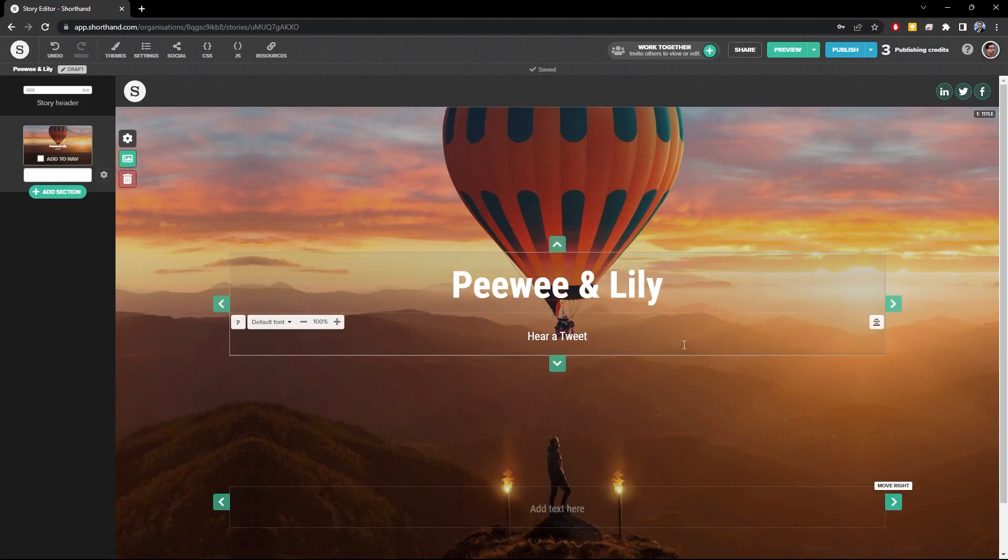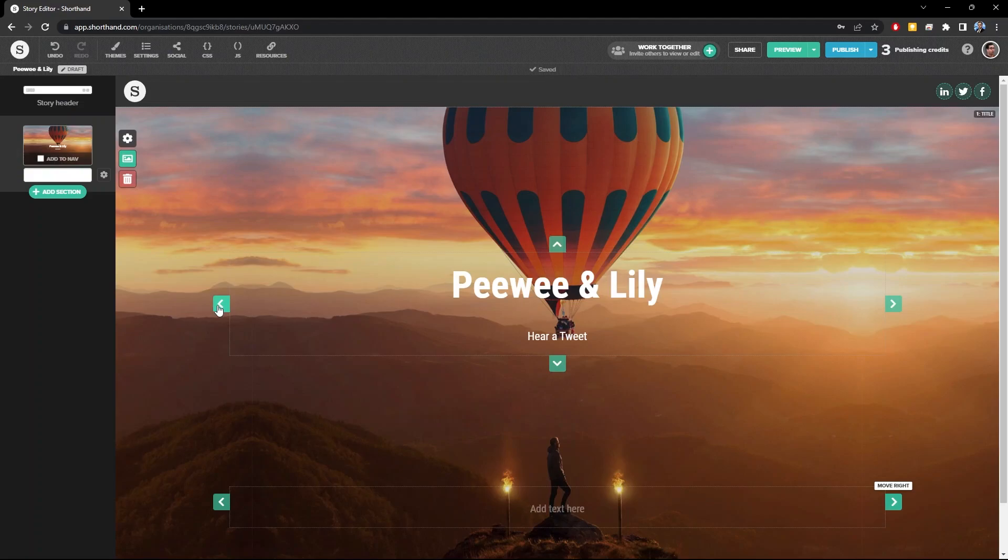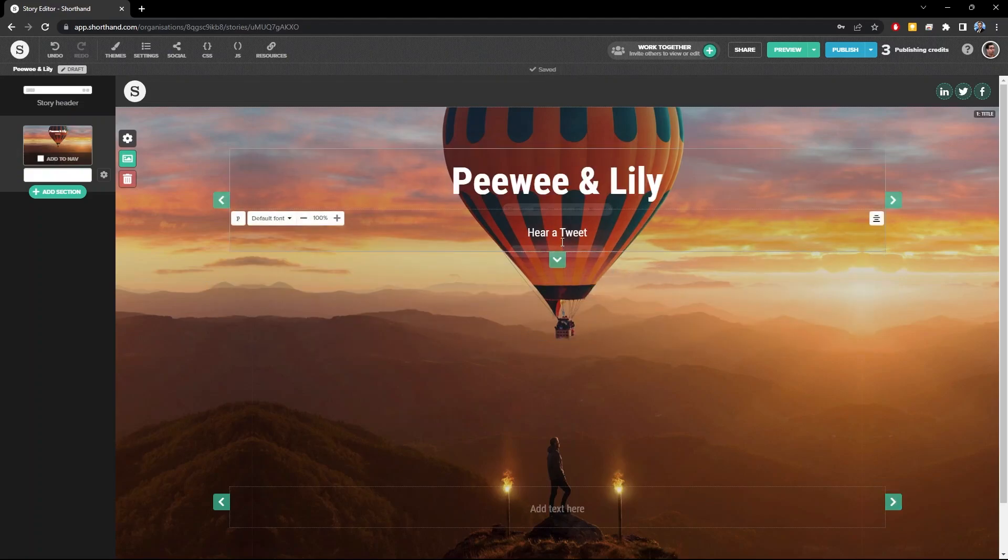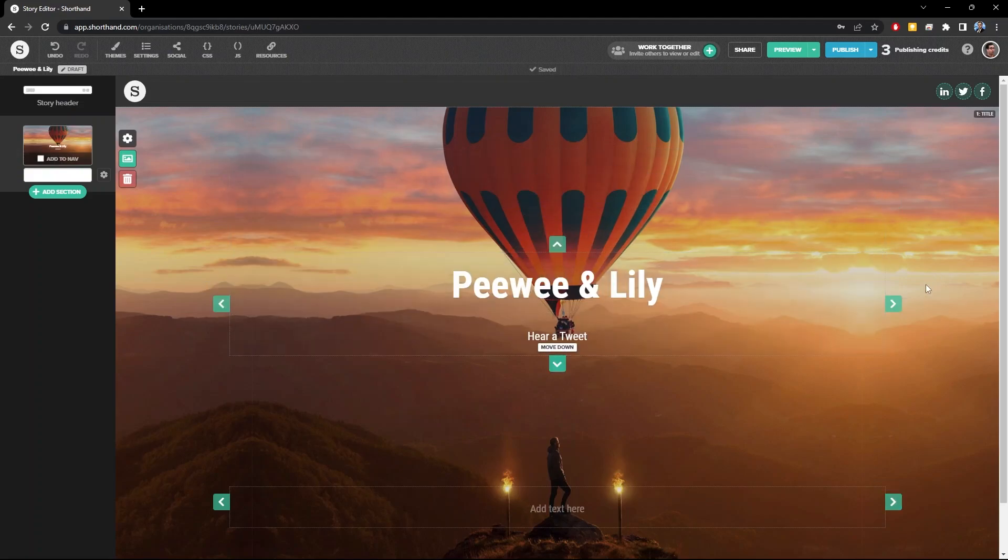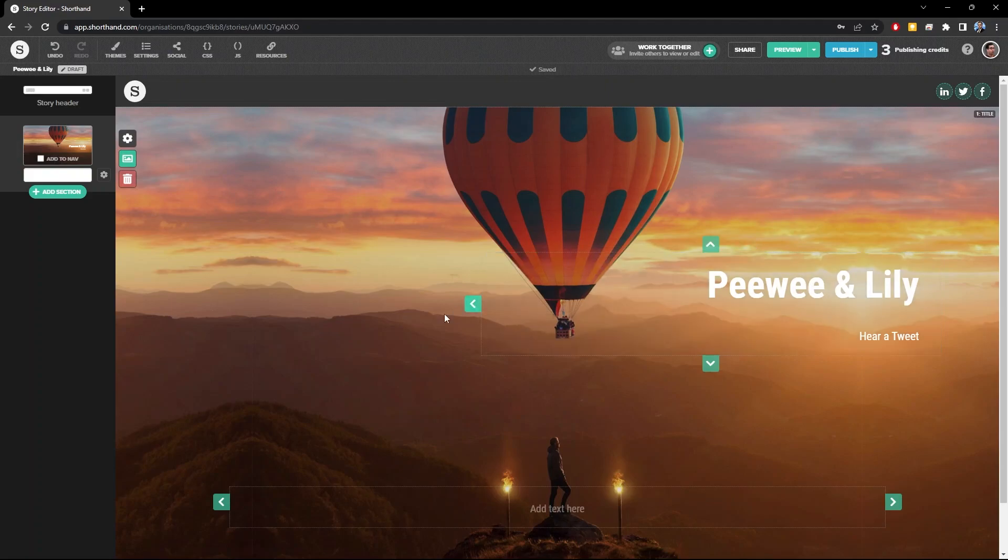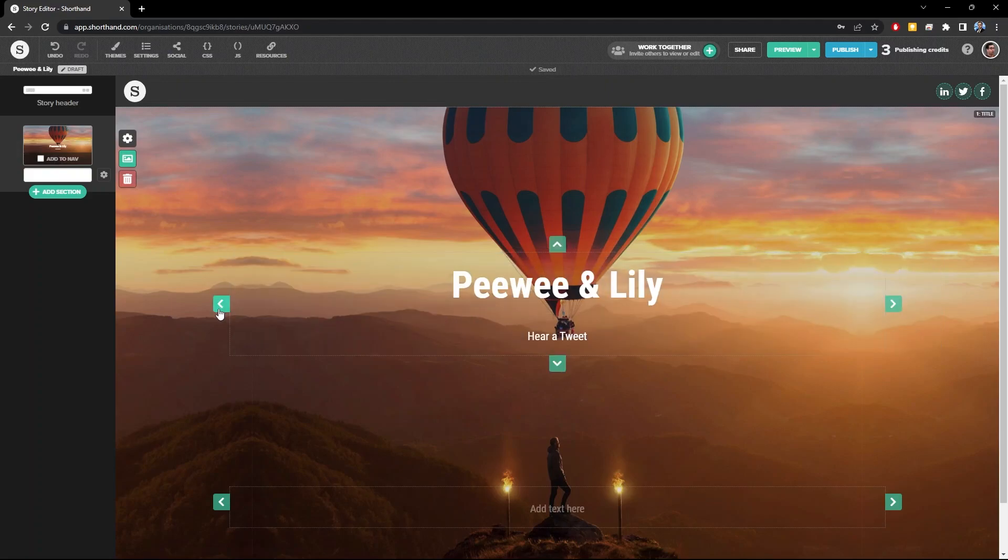Hover the cursor over the text and click on one of these arrows to move the whole text block up, down, to the right, or to the left.